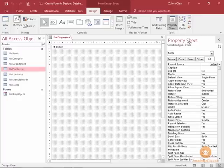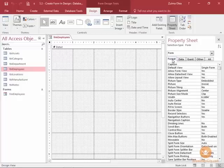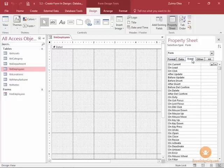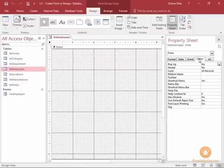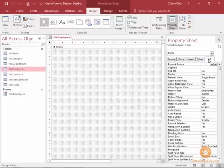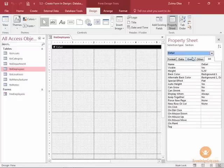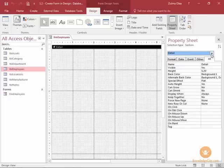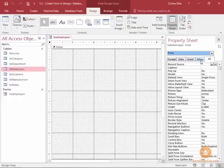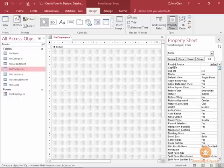Our form has no record source associated with it — it doesn't know what to display in terms of the employee information. The property sheet lets you control all of the elements on a form, and there is a lot to look at here. Notice there are multiple tabs of different categories that you can navigate within the property sheet. I'm going to go to the All tab. Right above the All tab, if your screen looks different, you might be selected on the Detail section of the form, which refers to a specific area on the form.